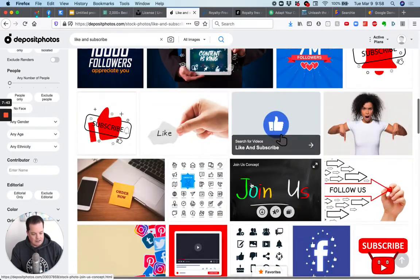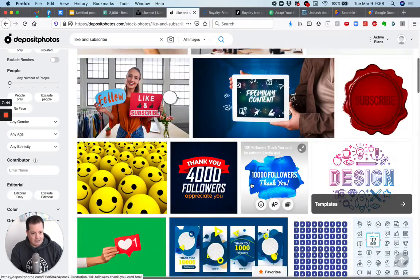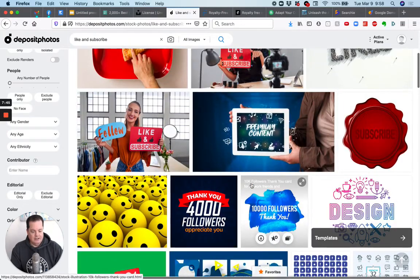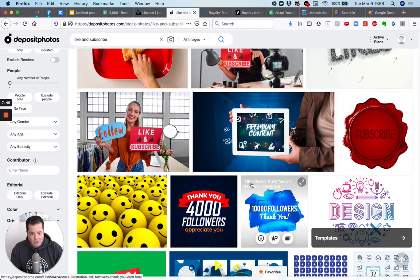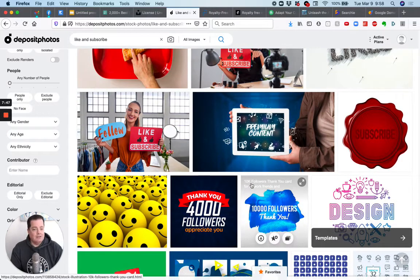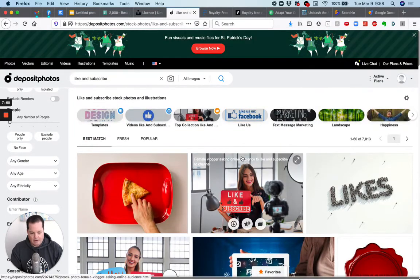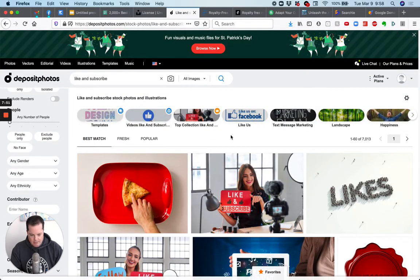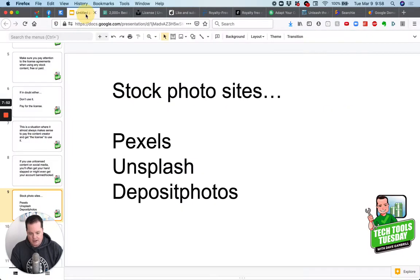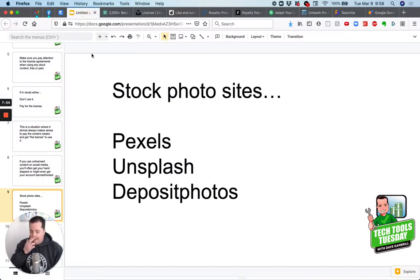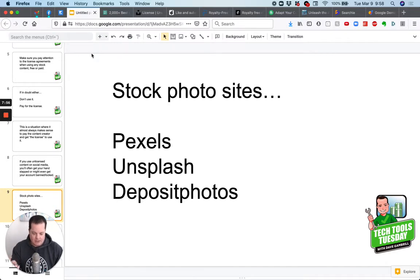And then you can look at the bottom and it gives you some other recommendations as well. So you'll see this is one of the paid sites, but that's, you get what you pay for, right? The free site gives you some stuff, but if you use deposit photos, you'll see you have so many more options. Okay. So stock photo sites and they have some video stuff as well. Pexels, unsplash deposit photos. All right.